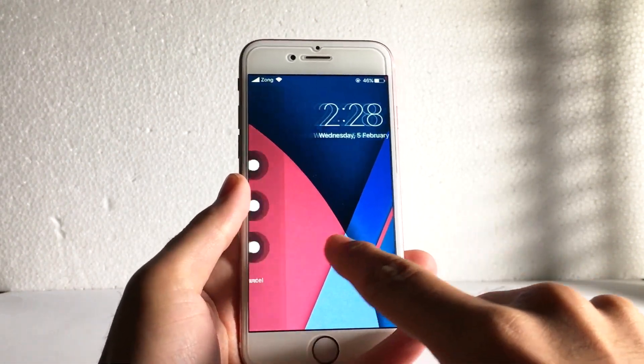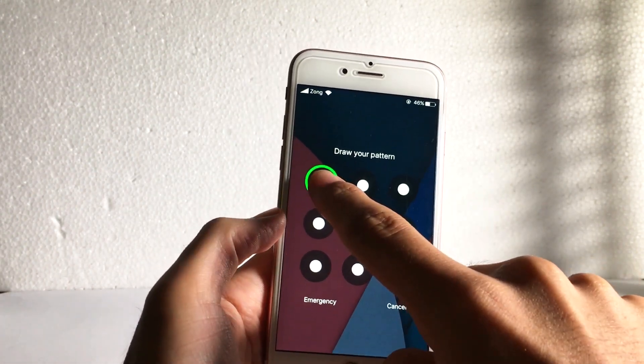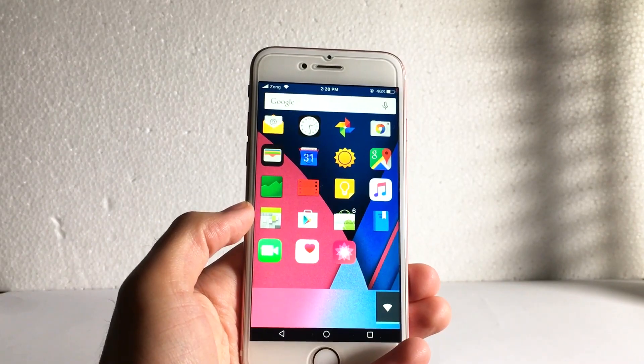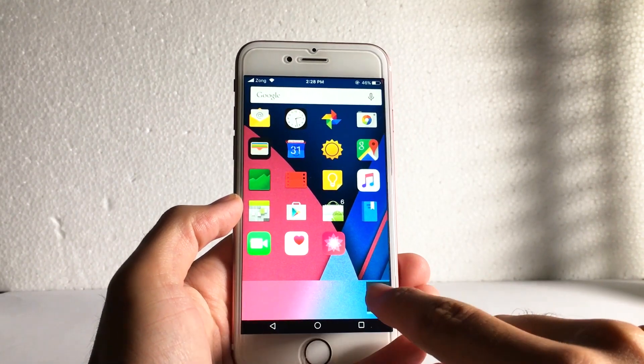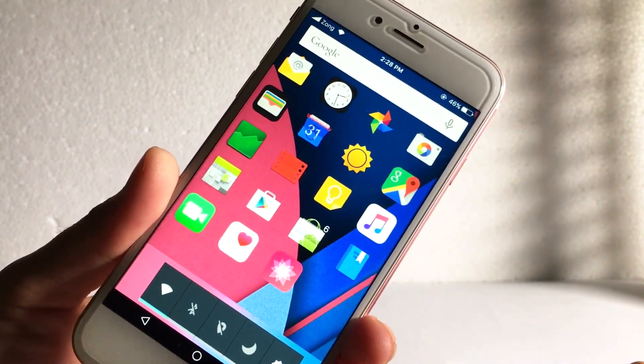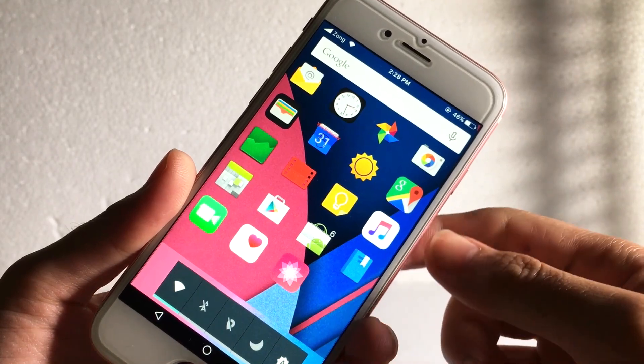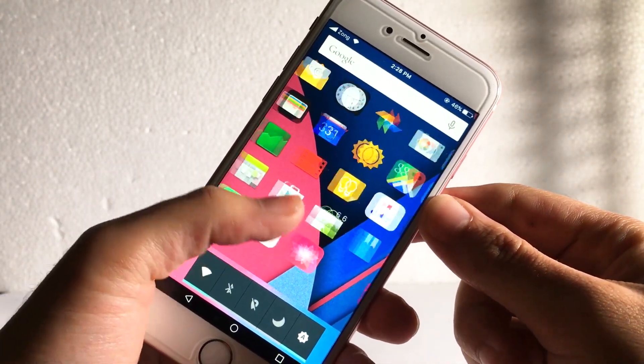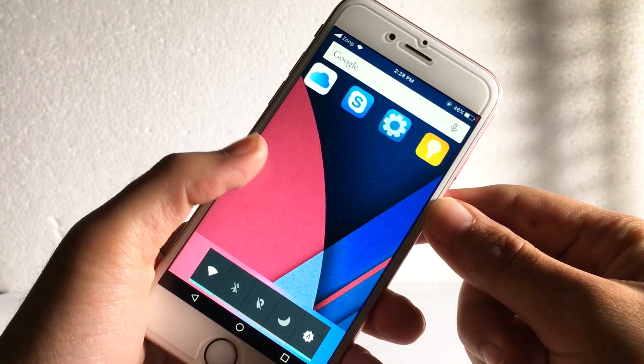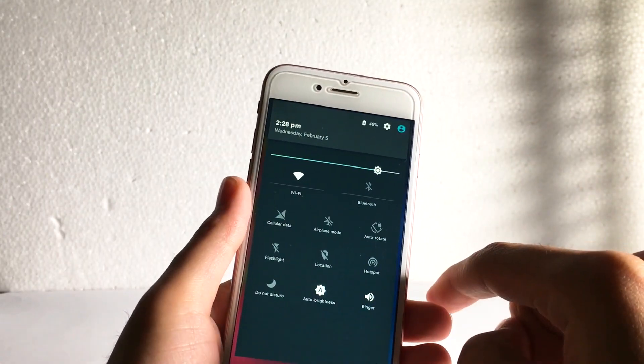After installing this, it gives you the pattern lock. You can see it's the same pattern lock which we have on Android phones. The same icons, these are the traditional Android icons. It looks cool, right?